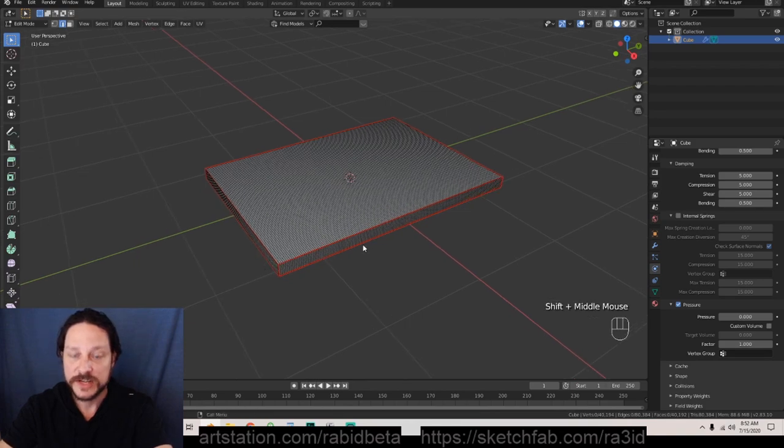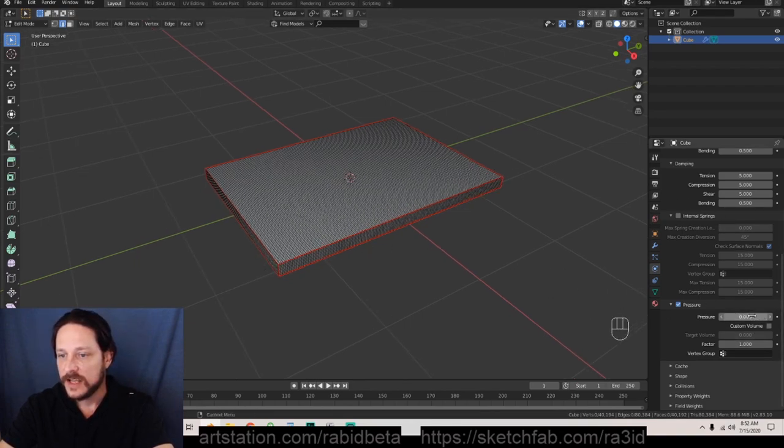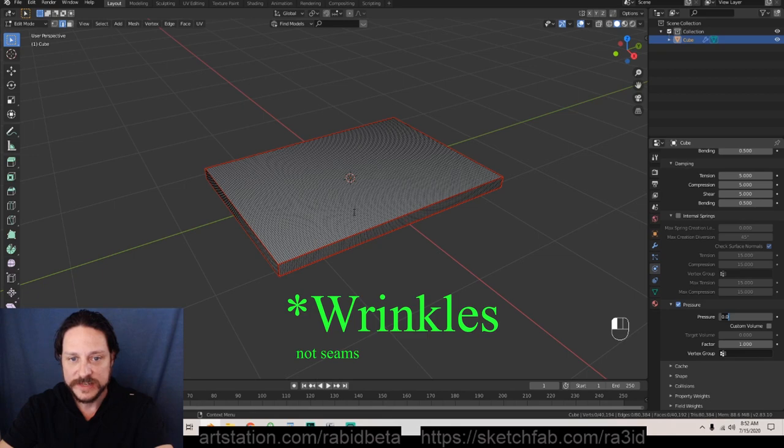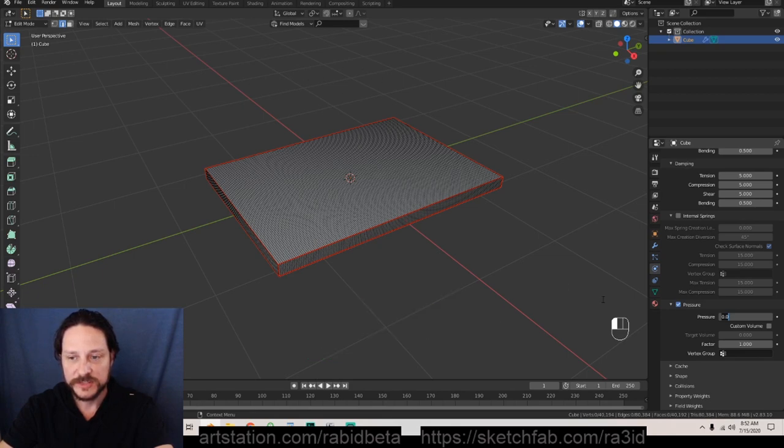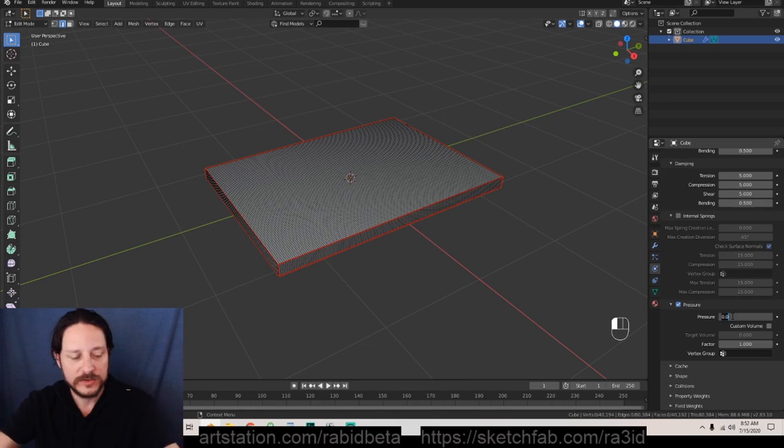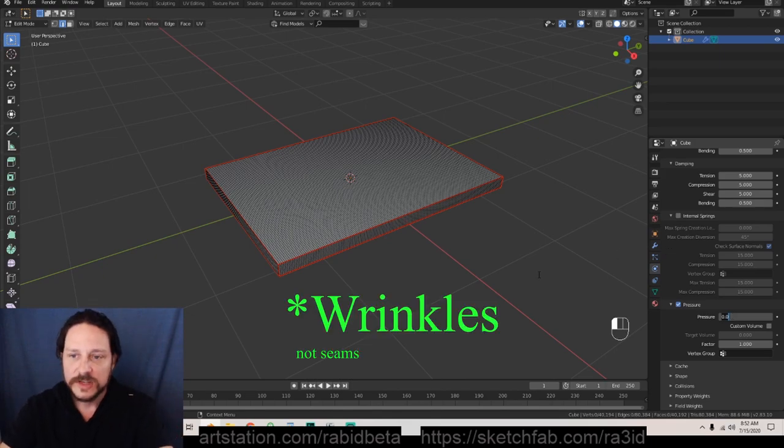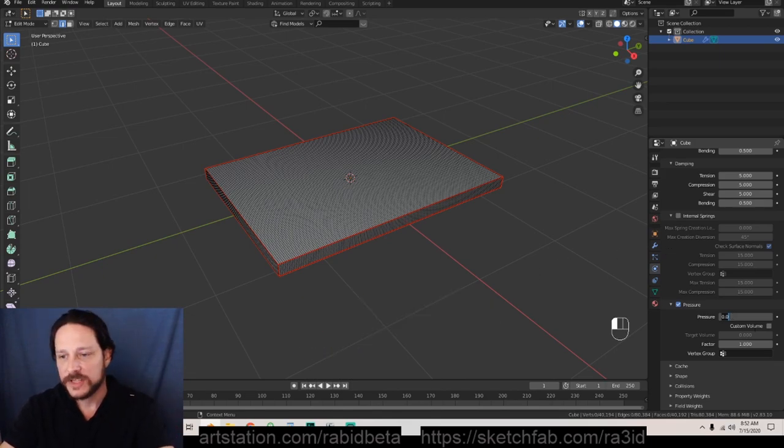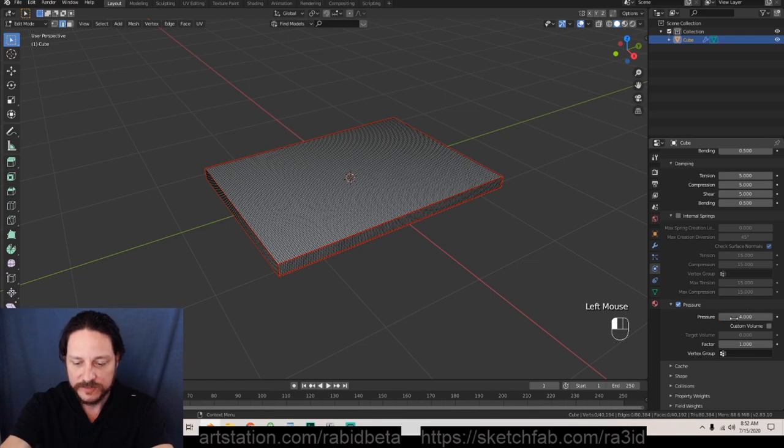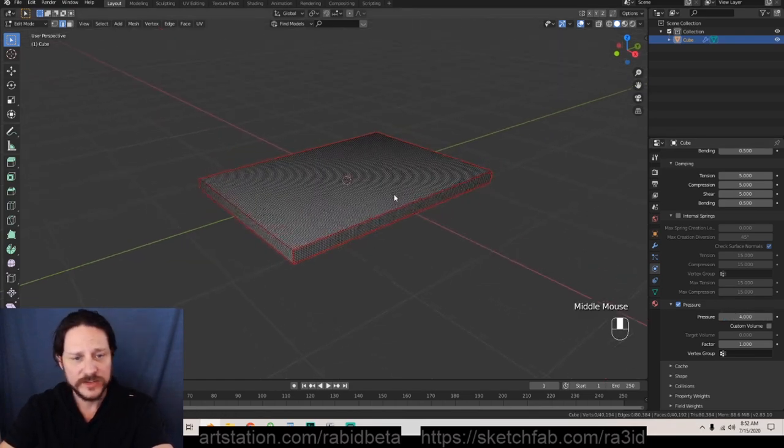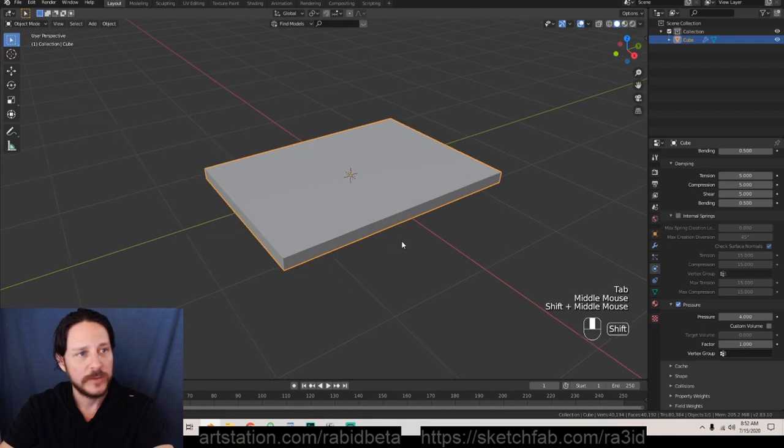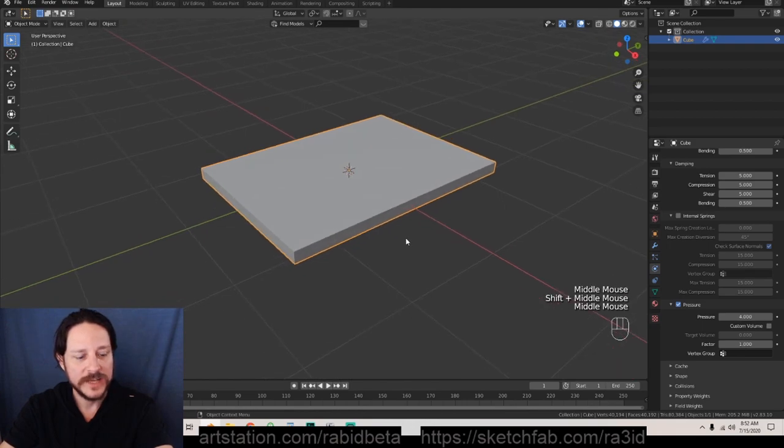Typically how it works is if you make a pressure lower then you're going to end up with more seams when the simulation plays out. If you make it higher pressure it's gonna blow up faster and create less seams. Let's get some fun seams in here so let's set this down to like a four. I went back into object mode and I'm going to start the simulation by hitting spacebar.